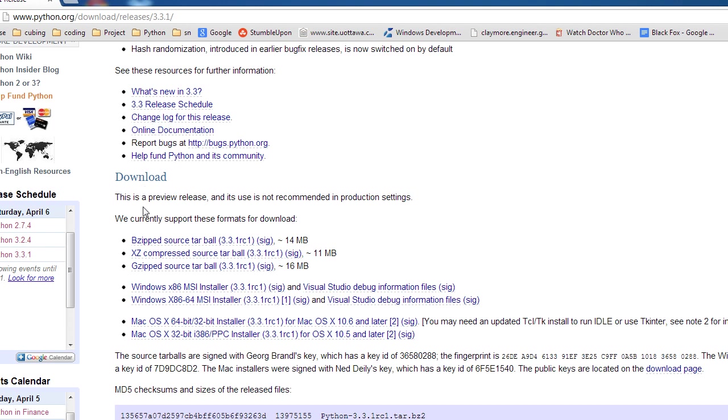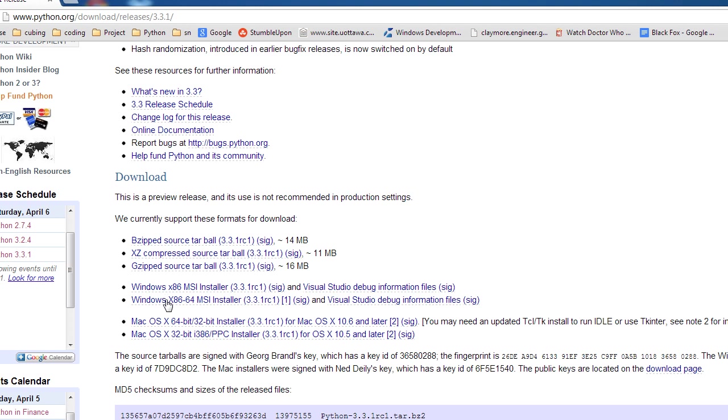So we can go down here and you'll see download, bzipped, xz, gzipped, and then you'll see Windows X86 MSI and then X86-64 MSI. Then you have essentially the same thing for Mac OS X. Because I'm on Windows, I'm going to select the Windows Installer. And this will take about a minute, or actually it's not even a minute anymore, it's like 10 more seconds. So I'm going to use that time to talk to you guys real fast.